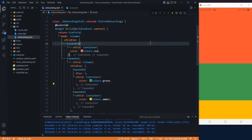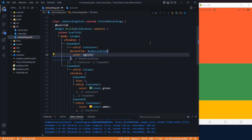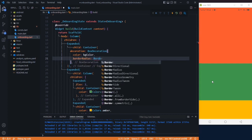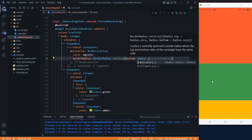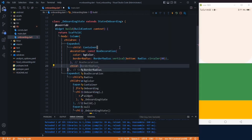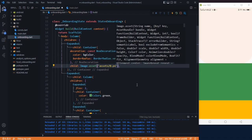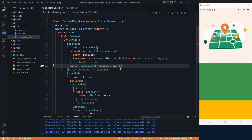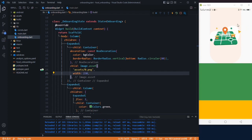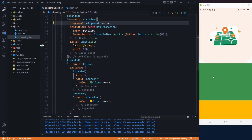In the red part use a decoration with BoxDecoration and change the color to bgColor from our constants folder. Round the bottom radius using BorderRadius.vertical with bottom Radius.circular(80). Use the child property to show Image.asset with the path assets/0.png, set the width to 230, and fix the alignment to Alignment.center so the image is centered properly.